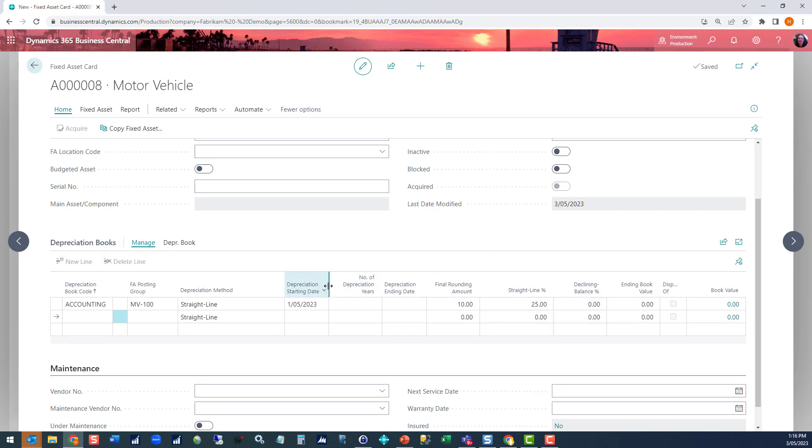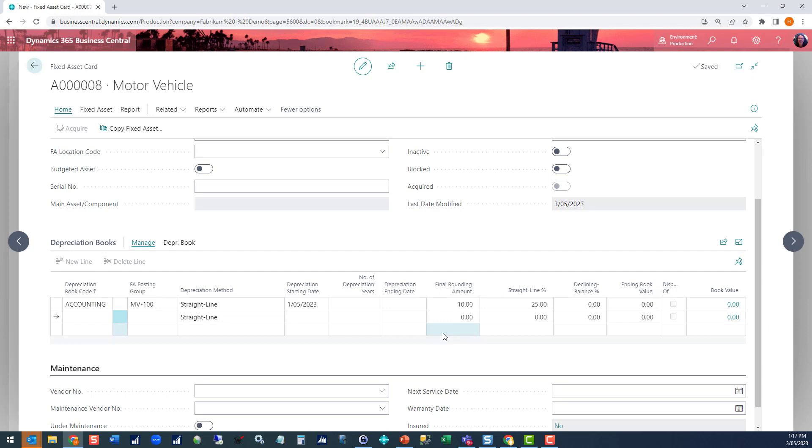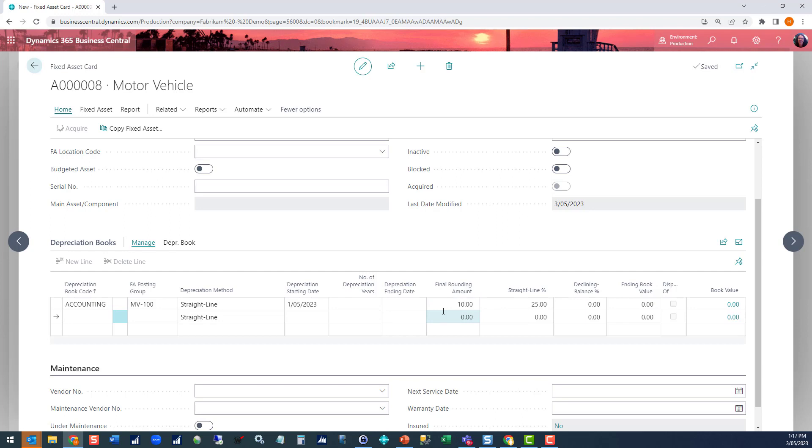Now the other field to note is this final rounding amount field. What that does is that gives you a limit as to where your depreciation will end, and it's particularly important if you're using a declining balance method. When you use declining balance you can get into the situation where there's only a few dollars left to depreciate on the asset and you start getting depreciation journals of 10 cents and 5 cents because it's just going on forever. By having a final rounding amount, once the value of the asset hits that level, the full remaining amount of the asset book value will be taken in that depreciation run. That just helps tidy up some of those really little balances, and you can set that on a book by book basis.